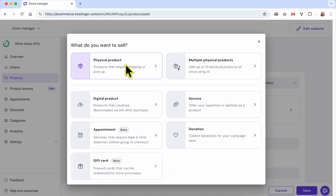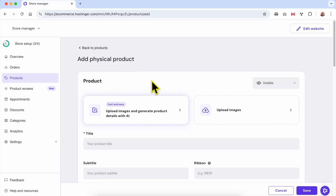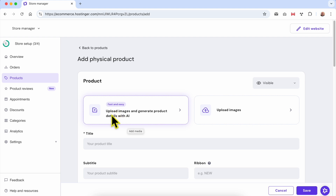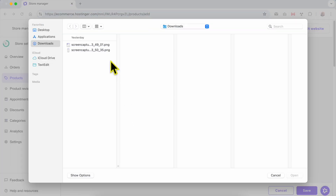For this video I will go with a physical product. Here you can upload your images and let the AI generate product details for you, or simply upload your images without using AI. If you go the AI route, I recommend you first upload a single image of your product that is good at describing it — your main product photo — because AI bases its text creation on the first image.